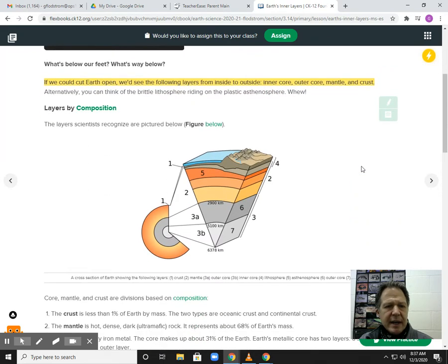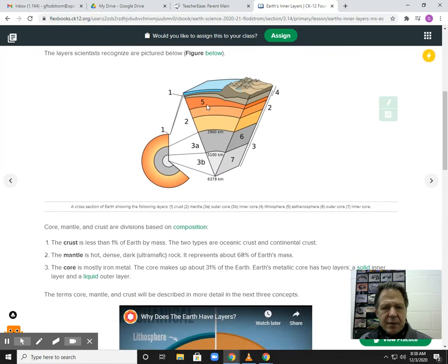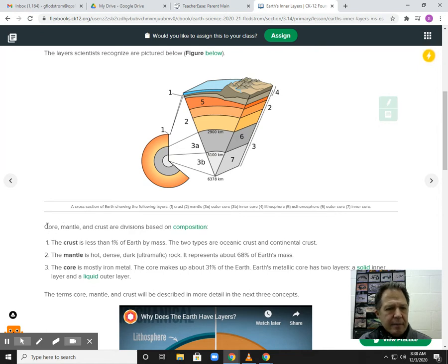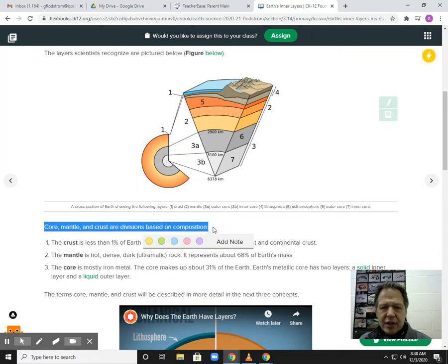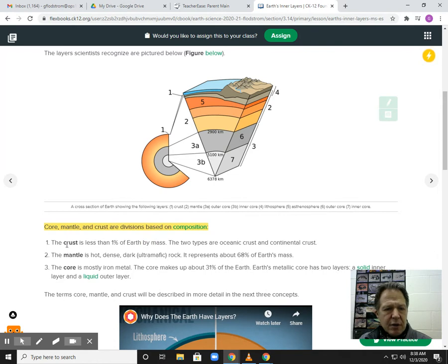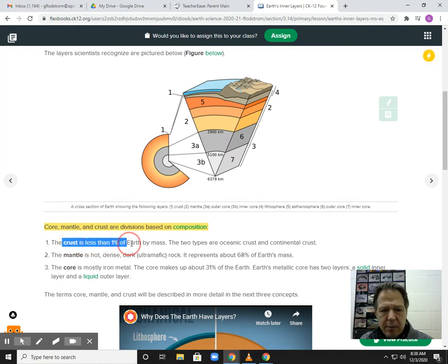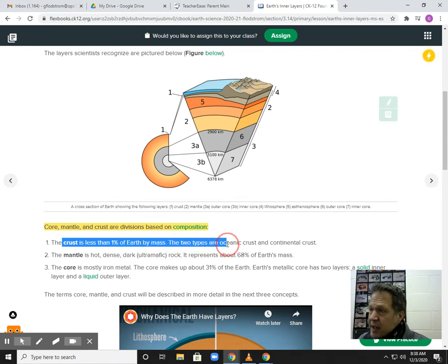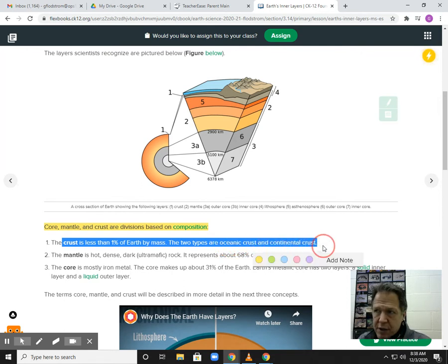Here are the layers by composition. The core, mantle, and crust are divisions based on composition — what they're composed of. The crust is up here, a very thin layer, less than 1% of the Earth by mass. There are two types of crust: continental crust, which is the land portion above the oceans, and oceanic crust — below the oceans there's a layer of crust.